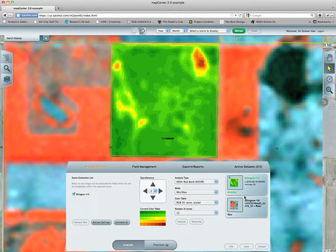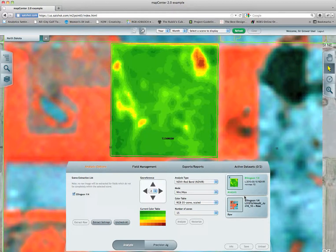That's analysis in a nutshell. I will continue with this exact field in the second half of our tutorial dealing with Precision Ag, and will briefly go over each of the tools. If you have any questions, go to SatShot.com under the contact tab and drop us a line. Thank you.